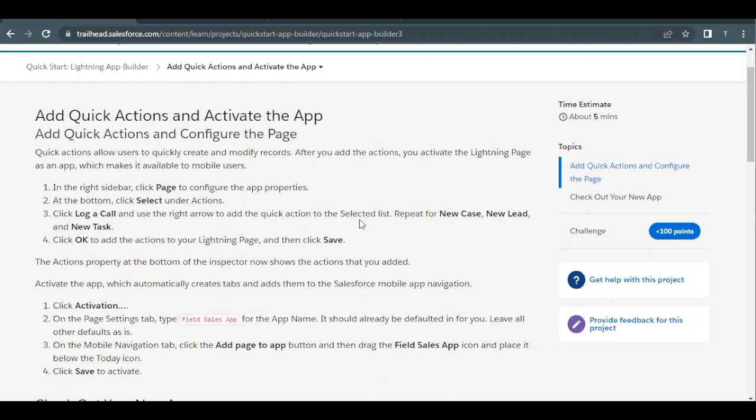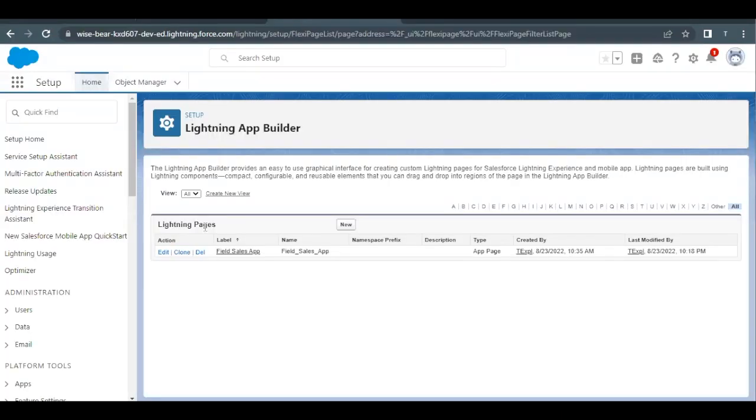In the previous unit we had created our lightning app and we had added our page and certain components into that particular app. In this unit we are going to add some quick actions into our page or lightning app that we had created. So let's quickly launch our Trailhead playground and you will land on this. You have to open up the lightning app builder using quick find and you will find this lightning page over here that we had created.